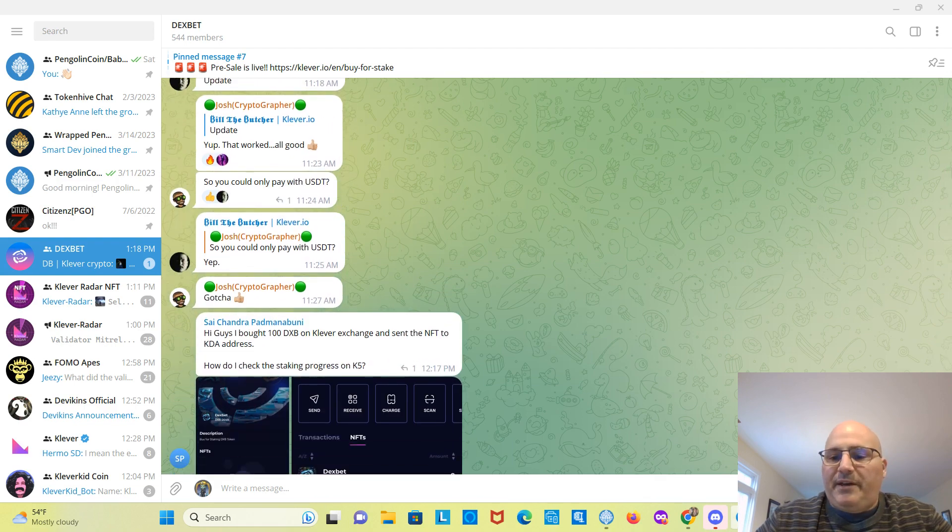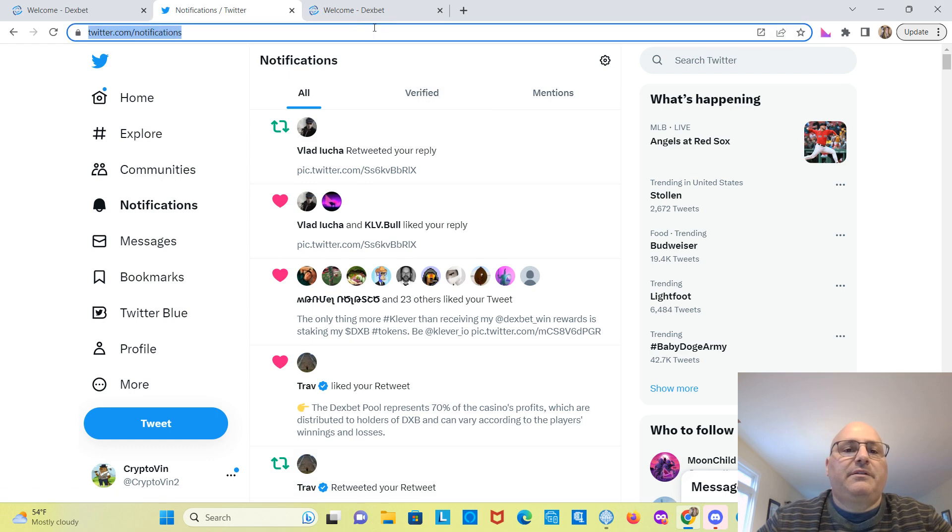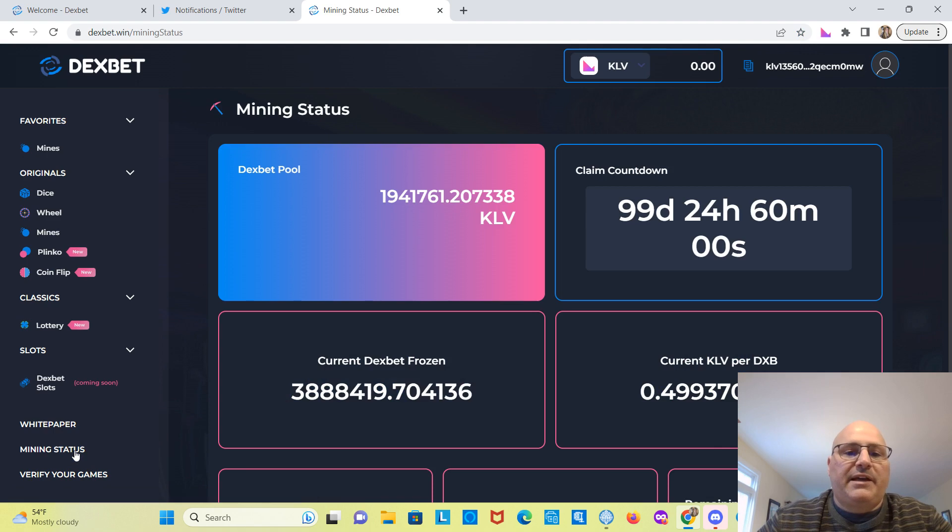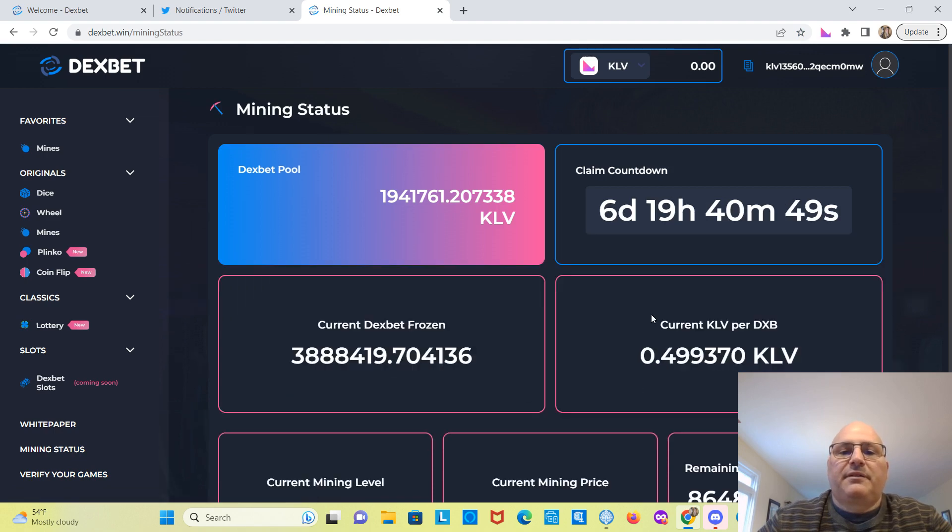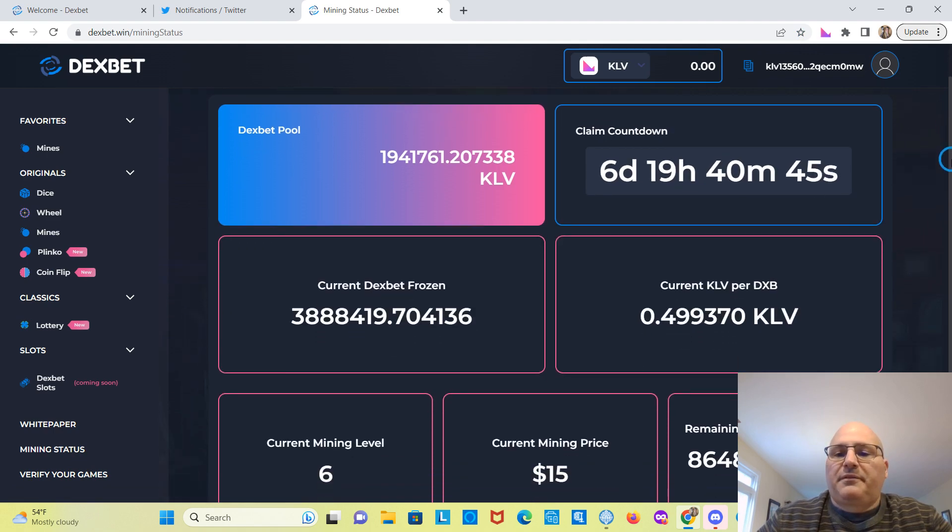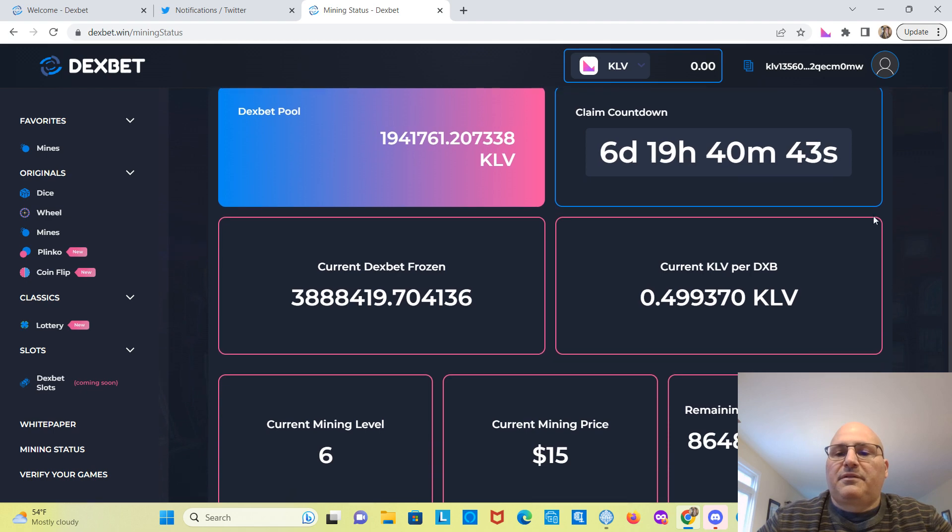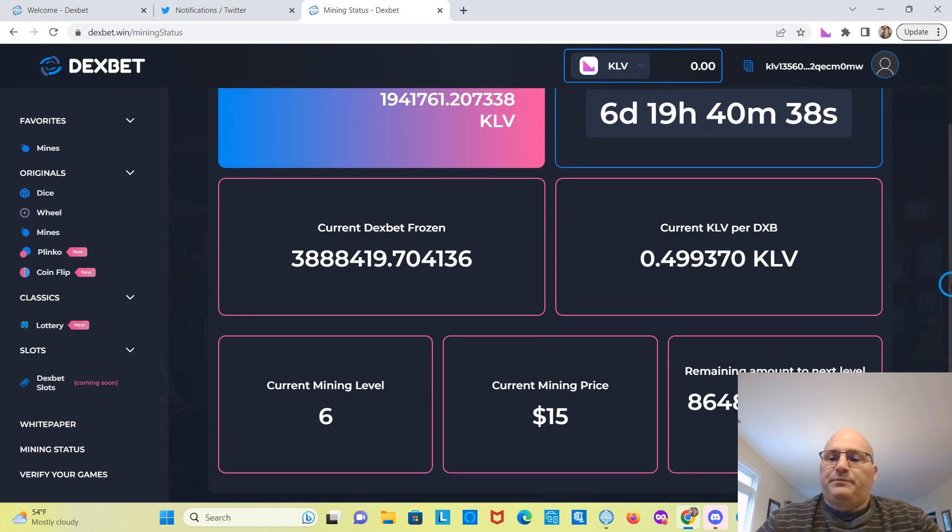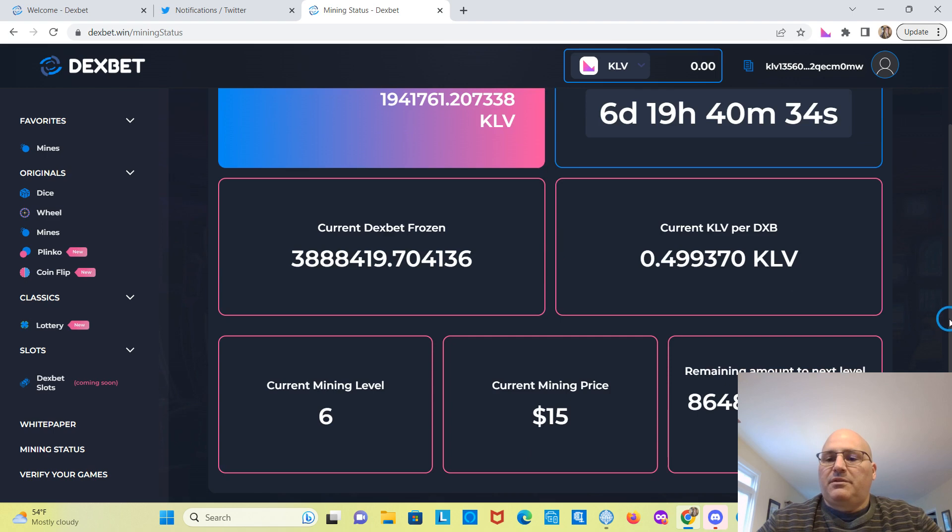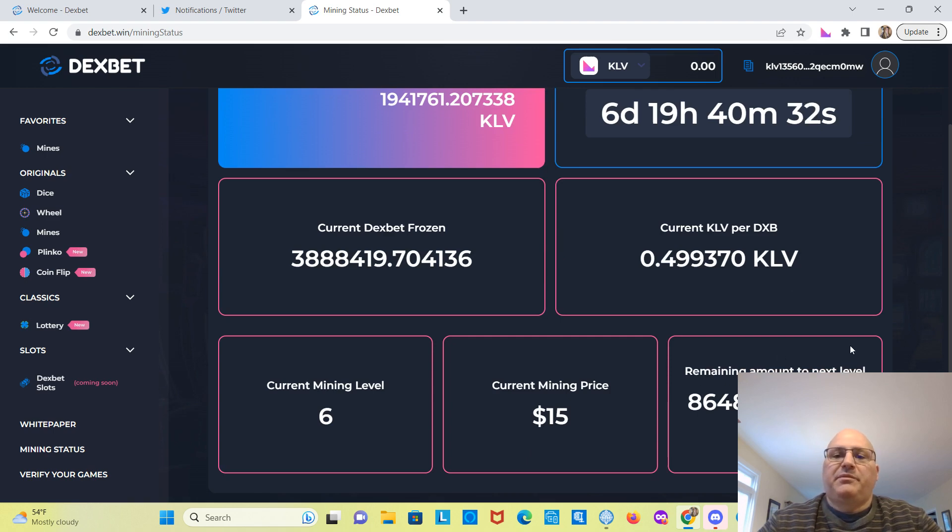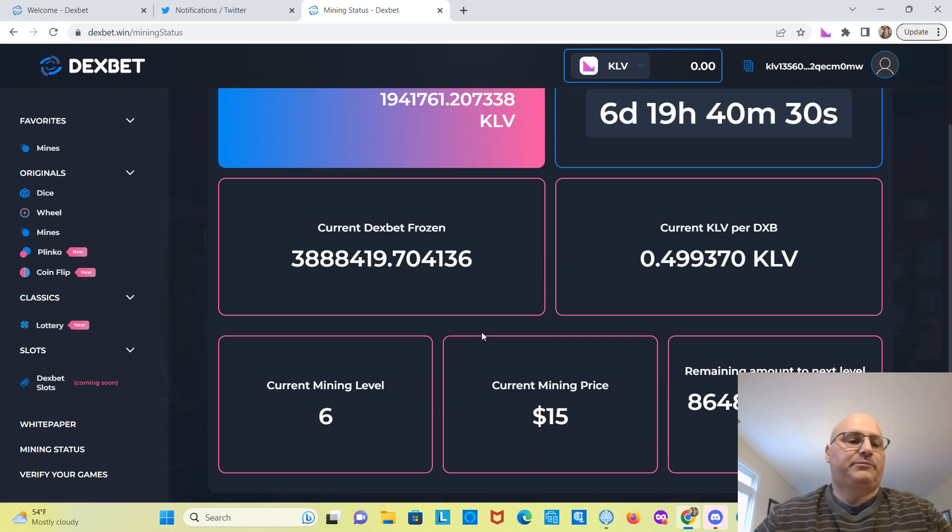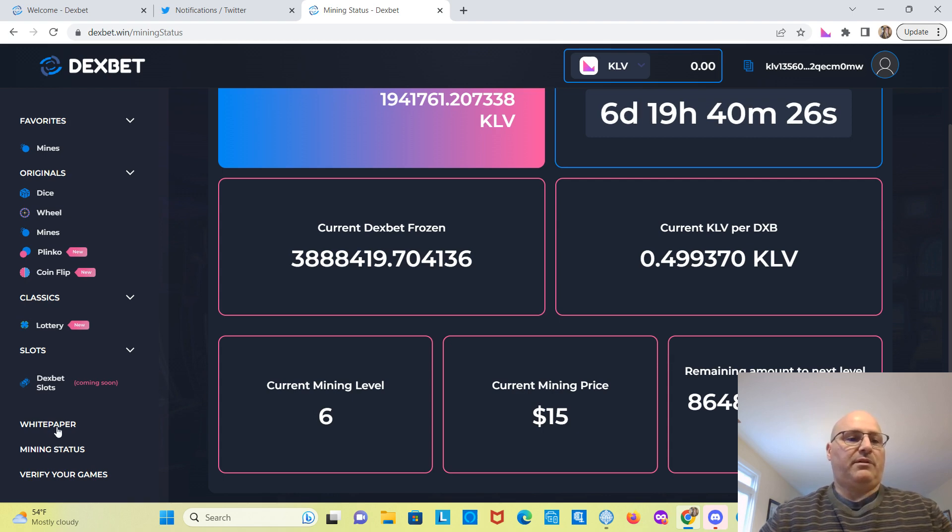Let's see if we can find any information on that on their website here. So there you can see the mining status. So here's where you get current KLV per DexBet right now. But it still has a long way to go. So this is how much has to be mined before they release the pool. And here's the white paper.